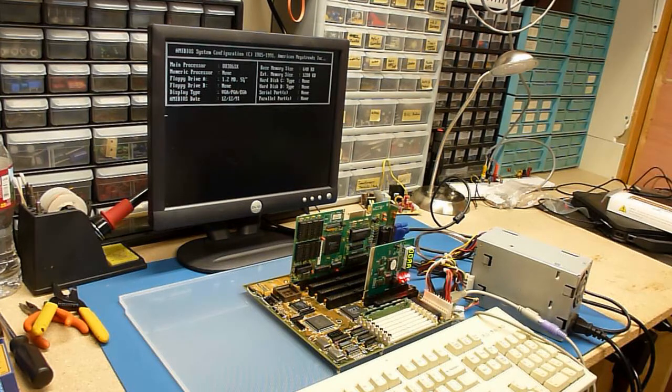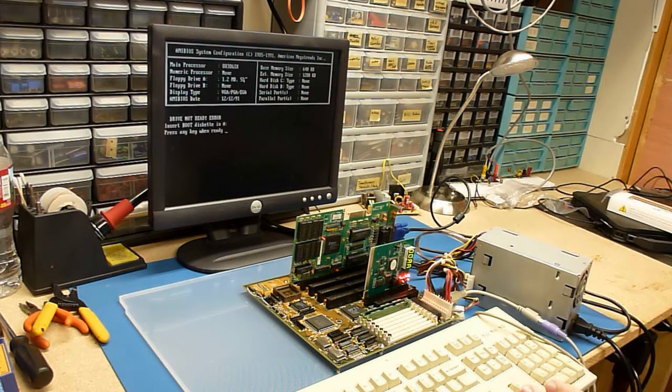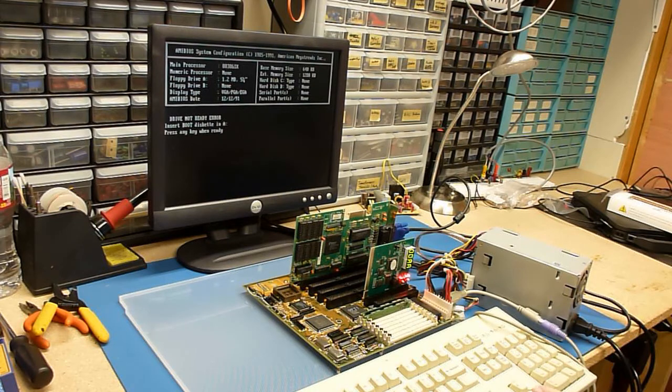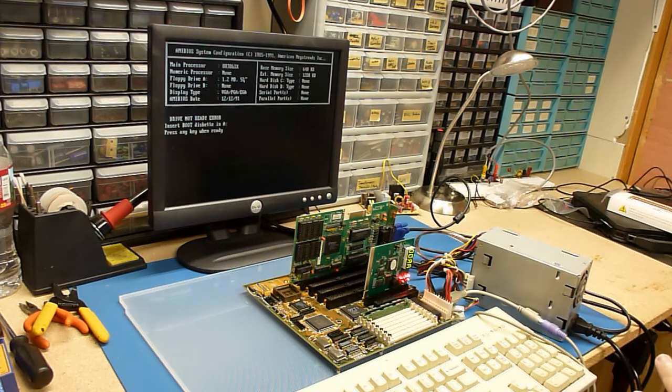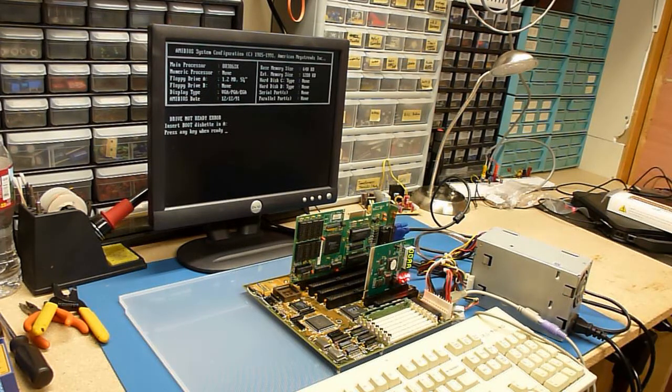So now I'm going to cut this off, fix that wire up a little bit, make it a little nicer. Then we'll get a floppy disk controller on here. See if we can get some games to play.